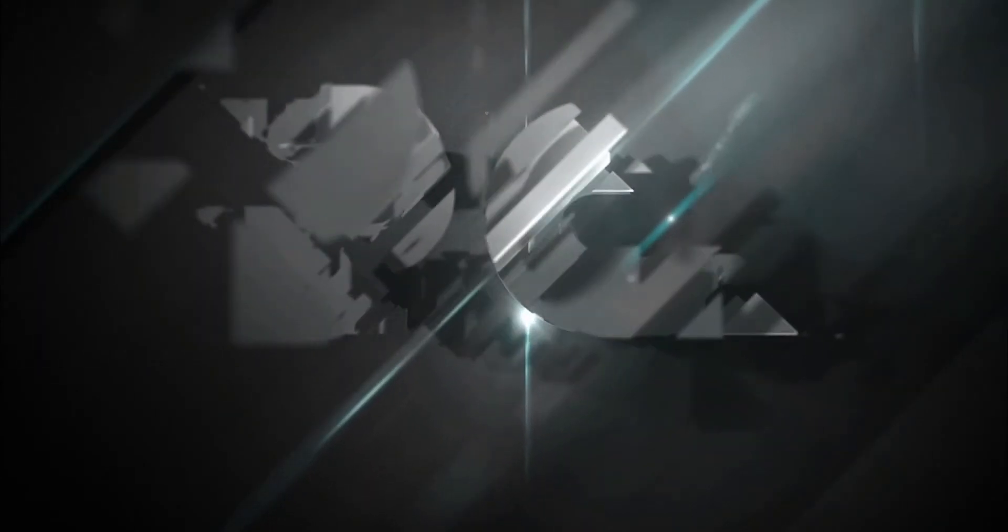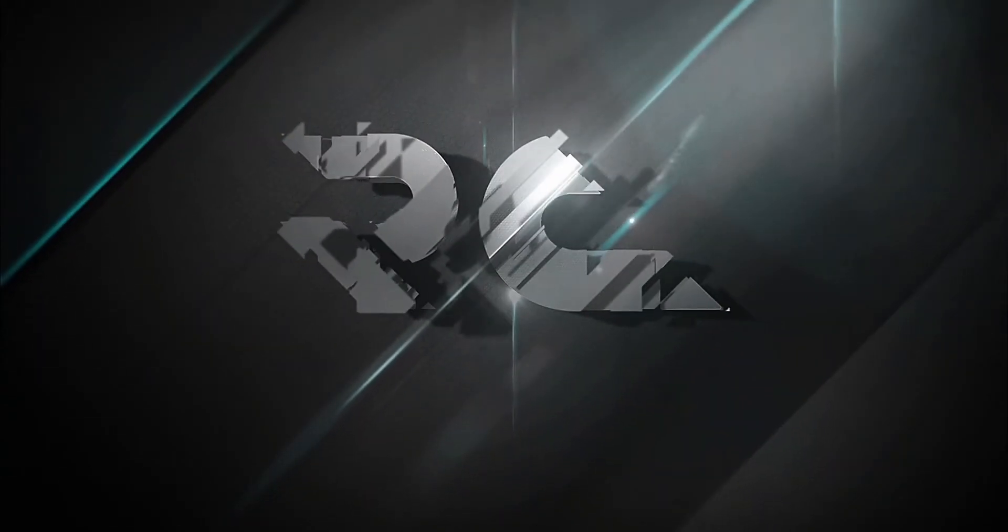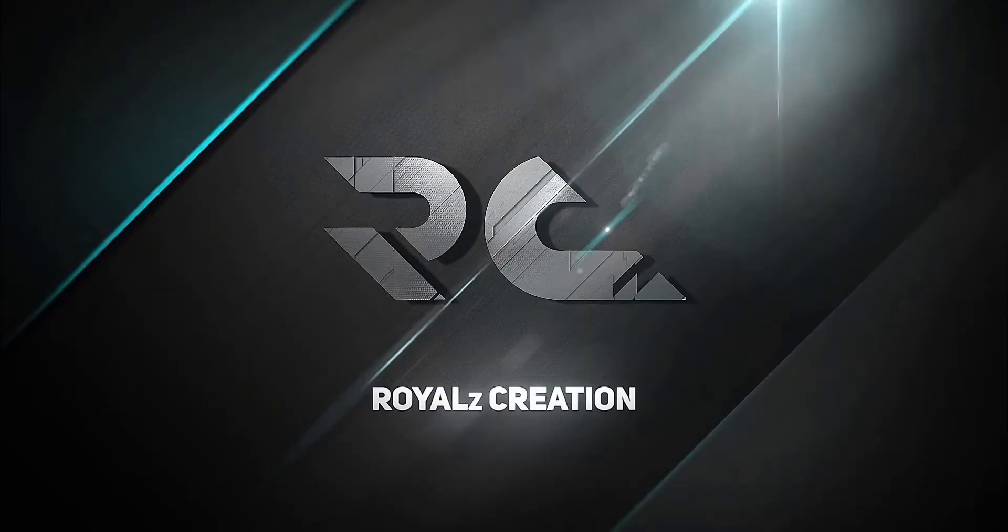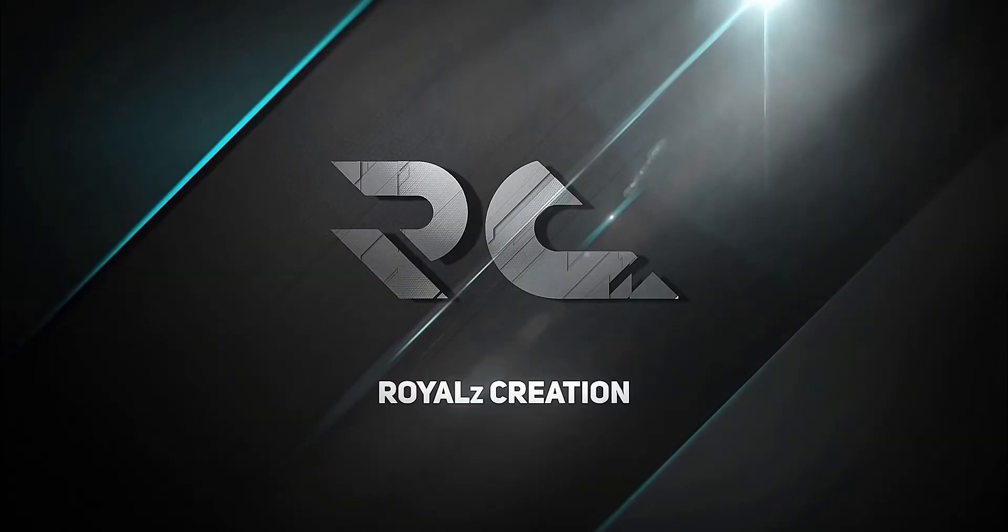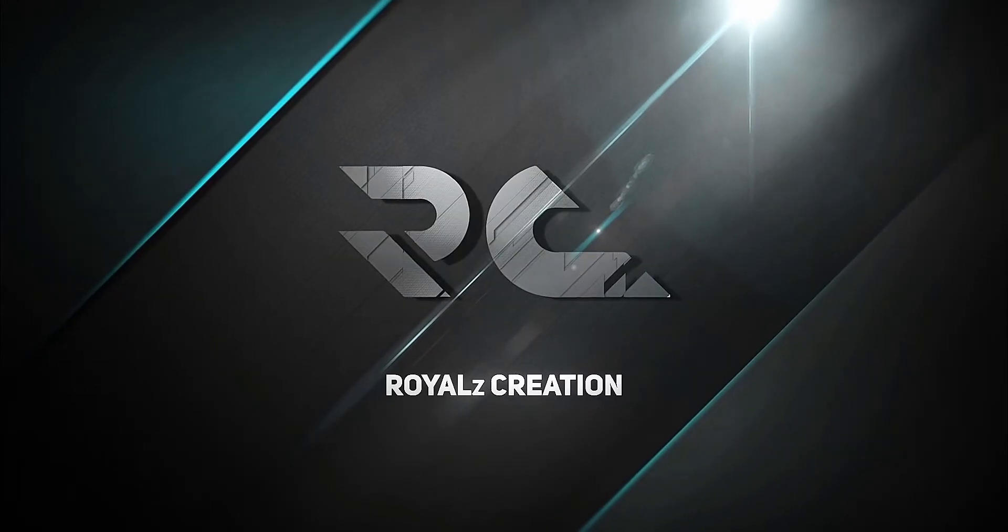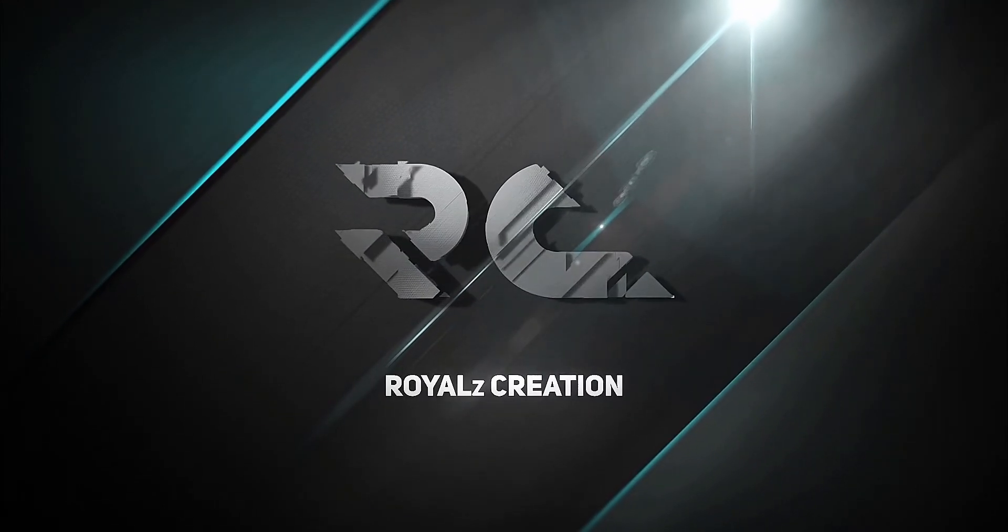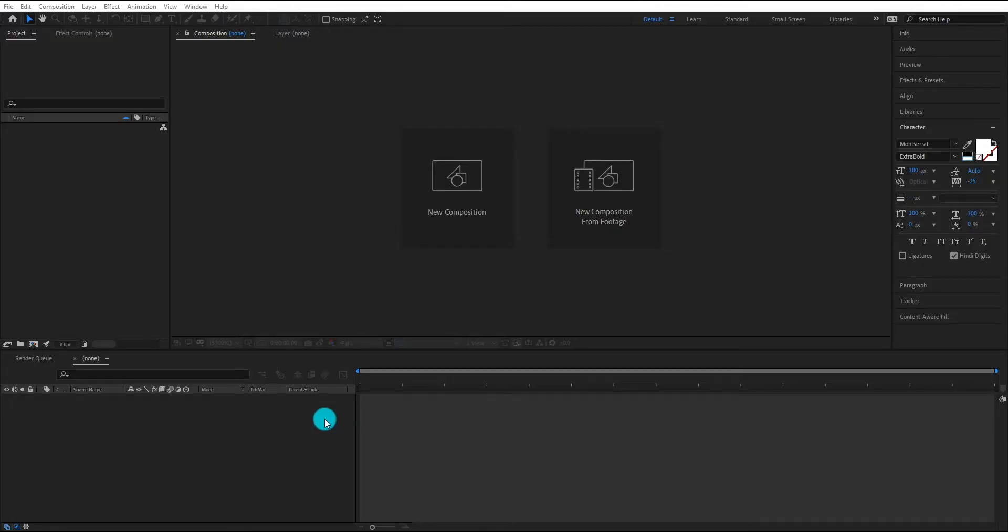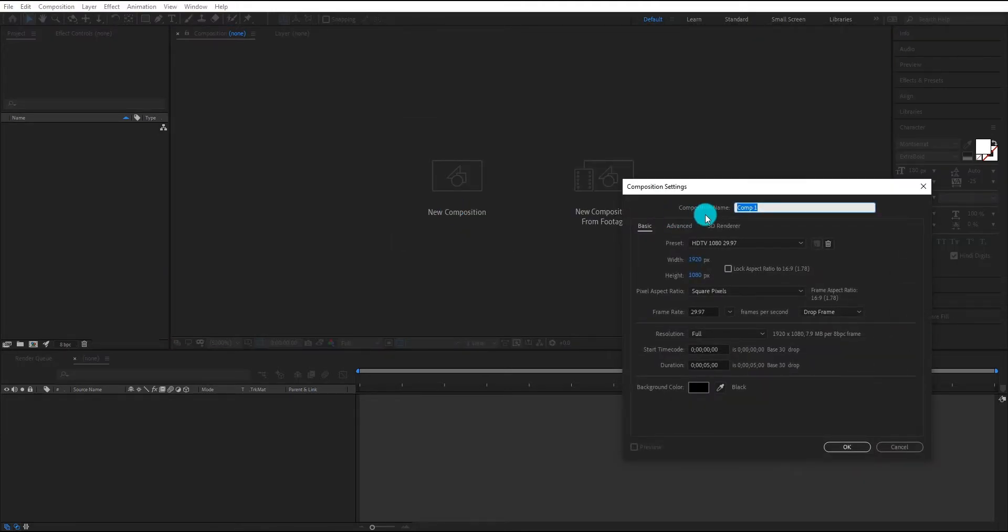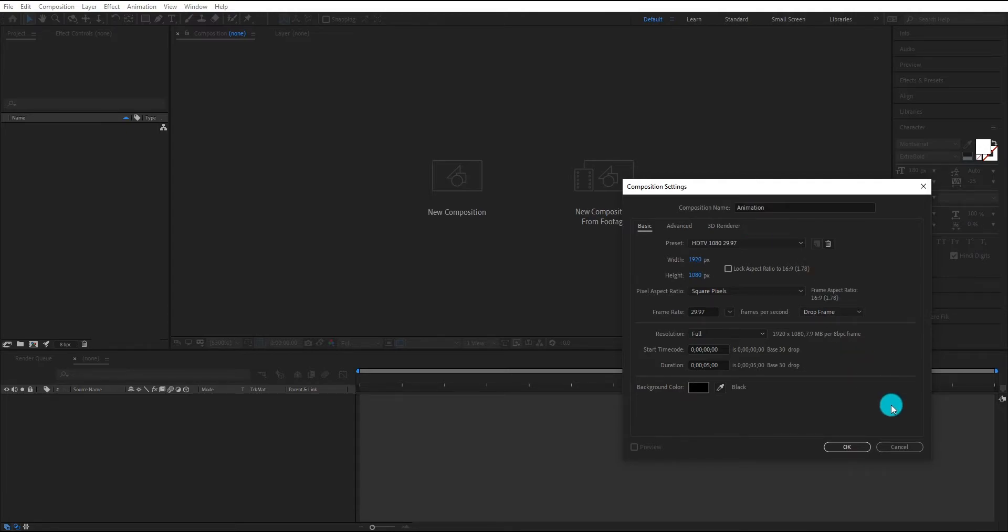Now let's see how to create this unique kinetic typography. First of all, create a composition, we call it animation. I am using 1920x1080 resolution and duration 5 seconds, click on OK.